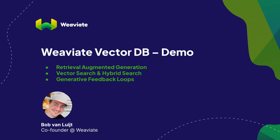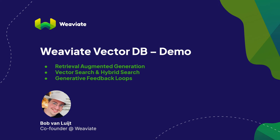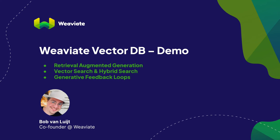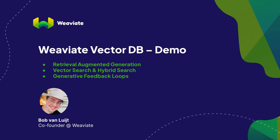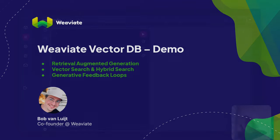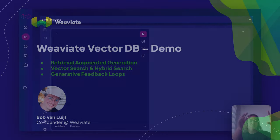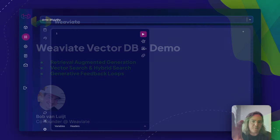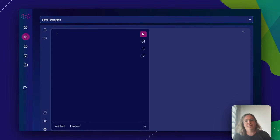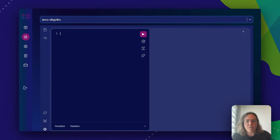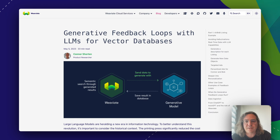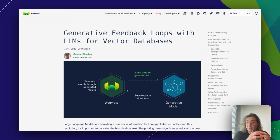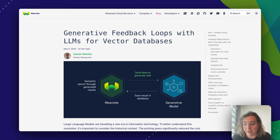Hello everybody, we are going to look at a retrieval augmented generation demo based on the Weaviate vector database, a generative model and a factorization model, and we're going to look at a concept called generative feedback loops that are closely related to RAG.